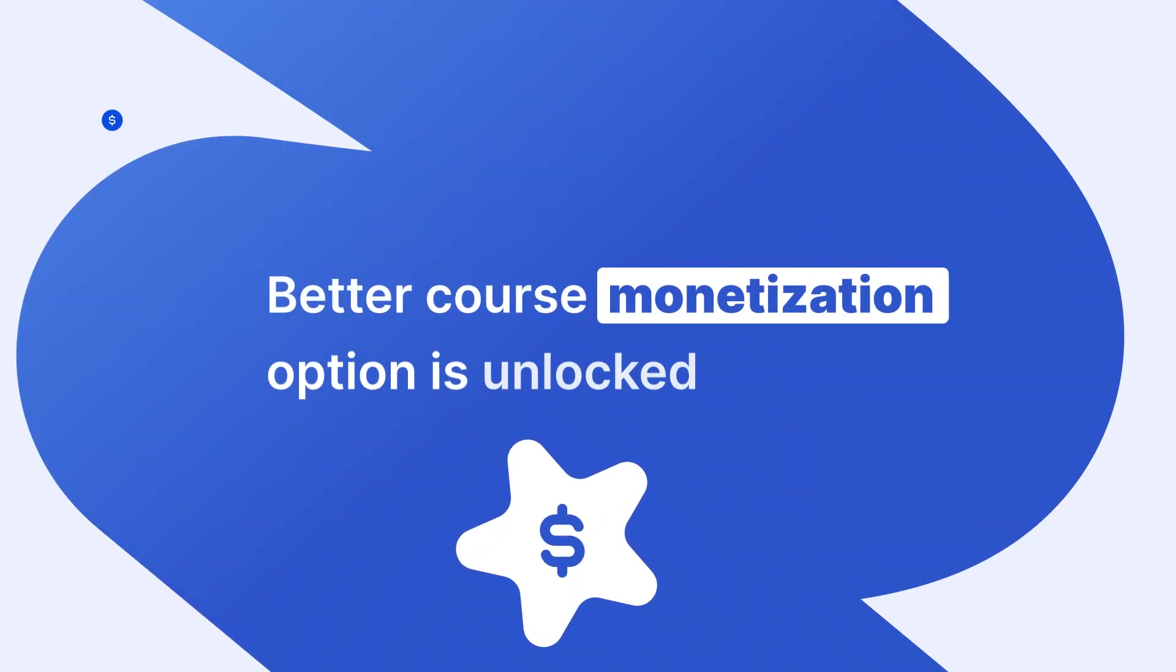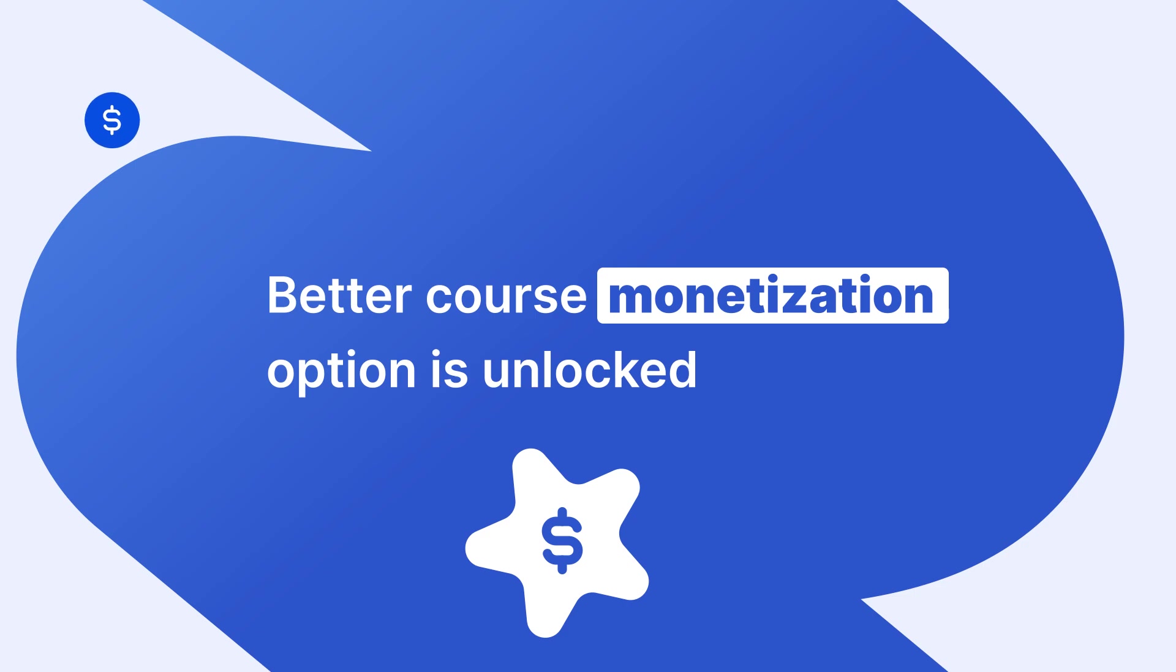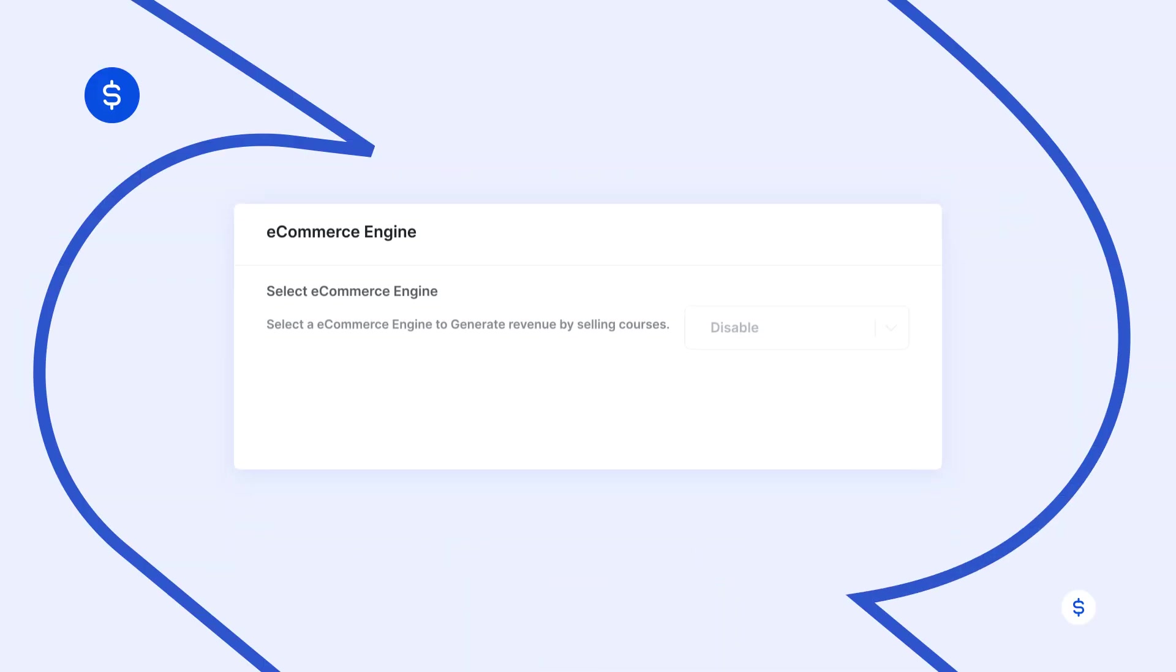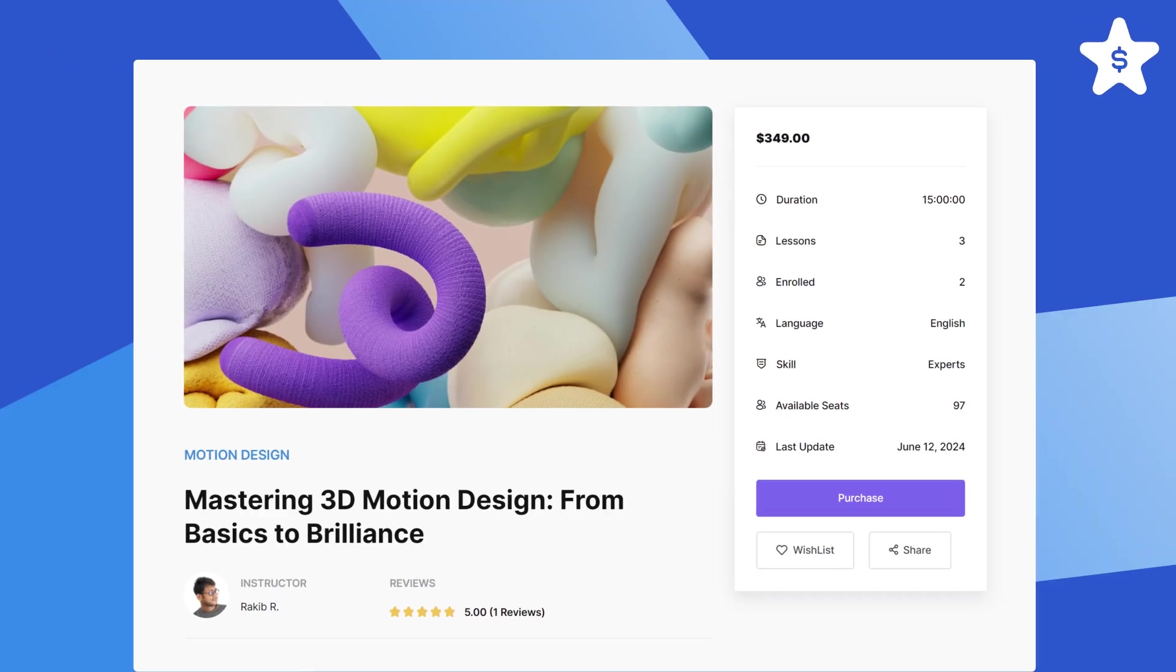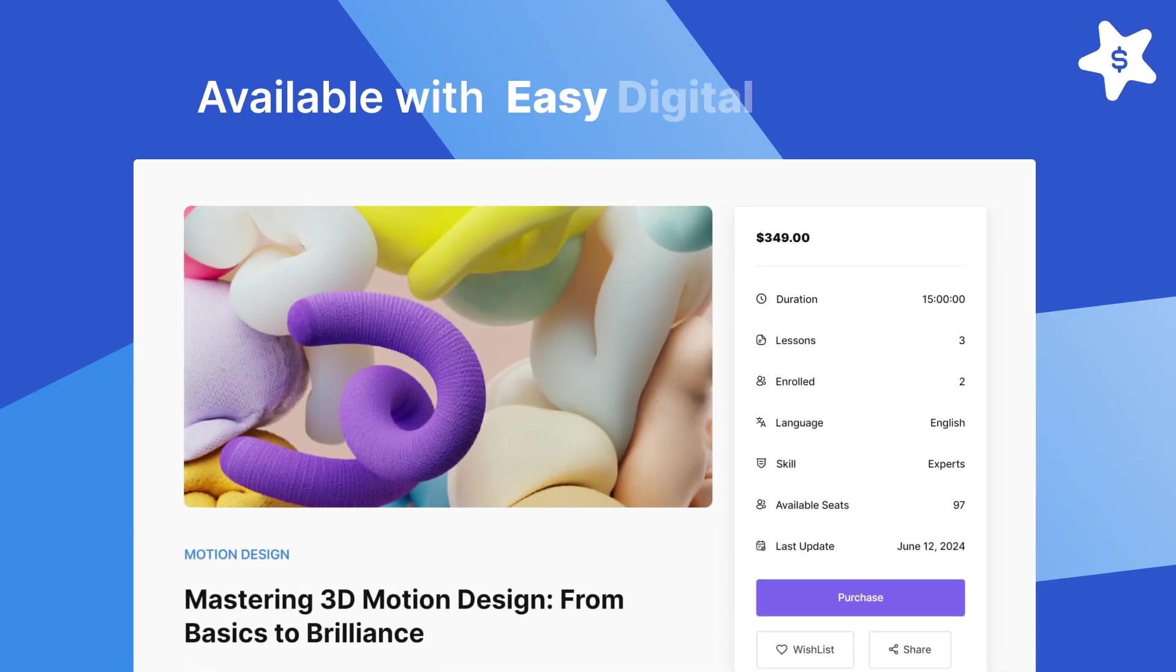Better course monetization option is unlocked. Easier monetization of your courses now available with easy digital downloads.